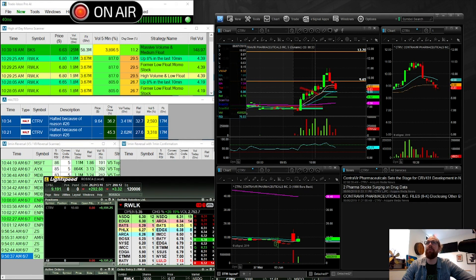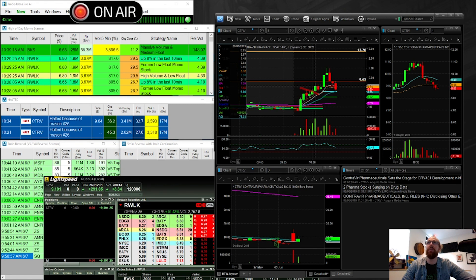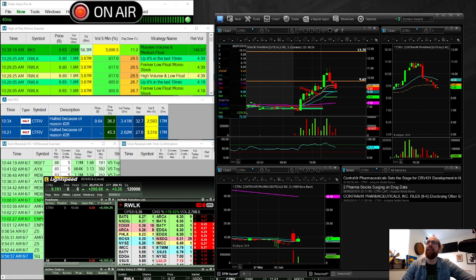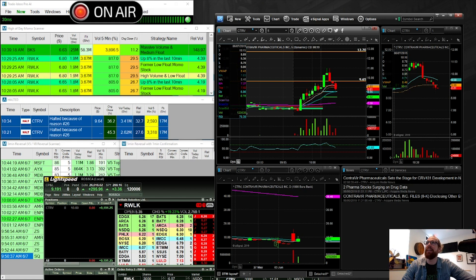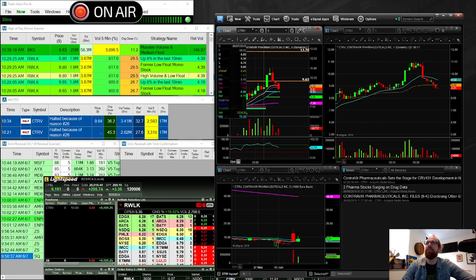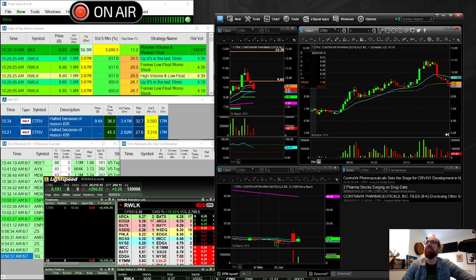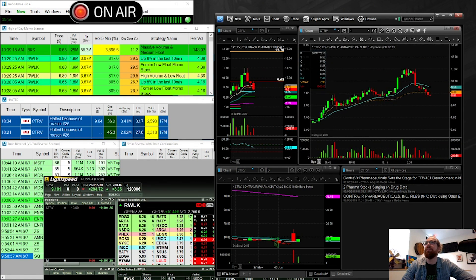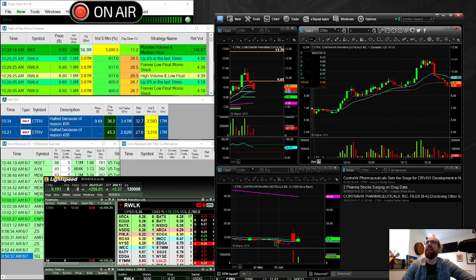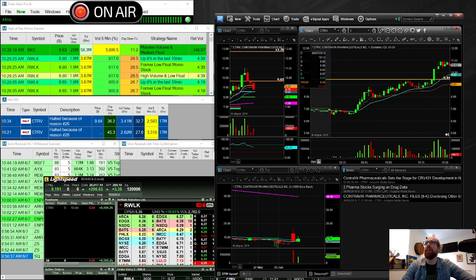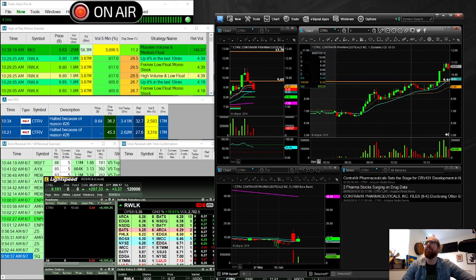It did a pullback right here. I bought the five-minute setup, sold on the squeeze up to $9.45. Resistance around the half dollar, it pulls back. And then right here, I got back in for that break over $9.45.